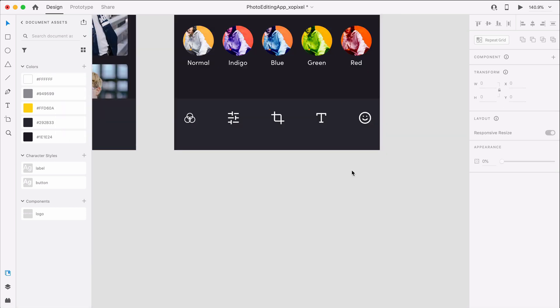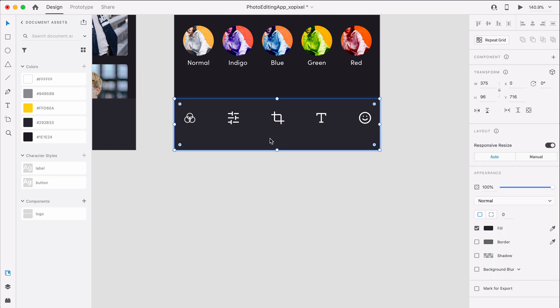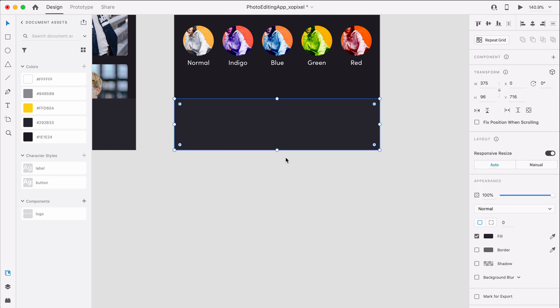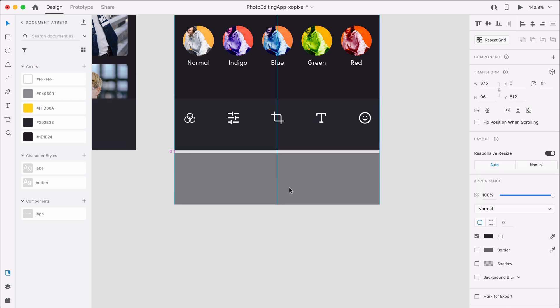We need to indicate to users that the filter has been selected and that we can either apply or remove the selected filter. To do this, we'll grab the rectangle background from the photo editing tools.